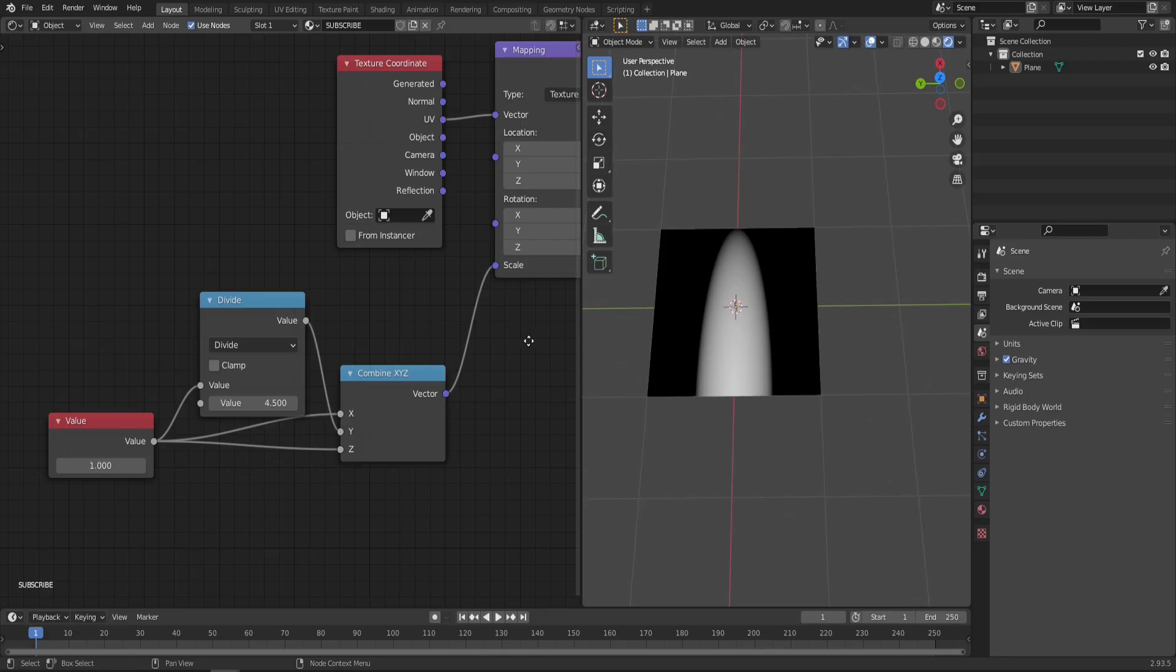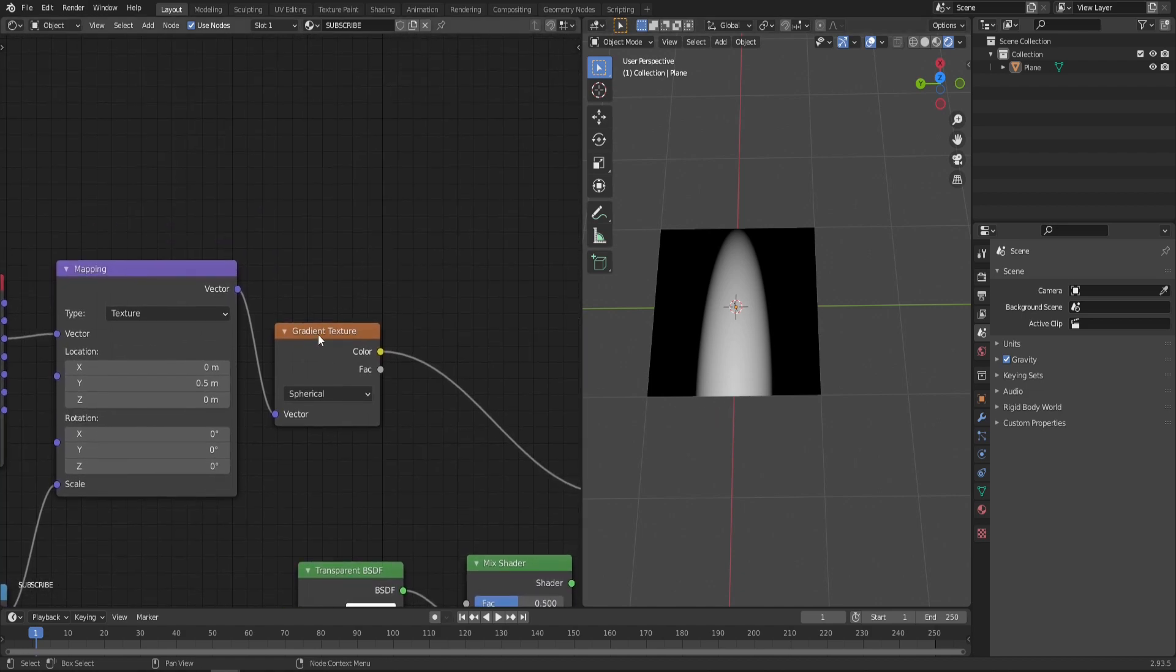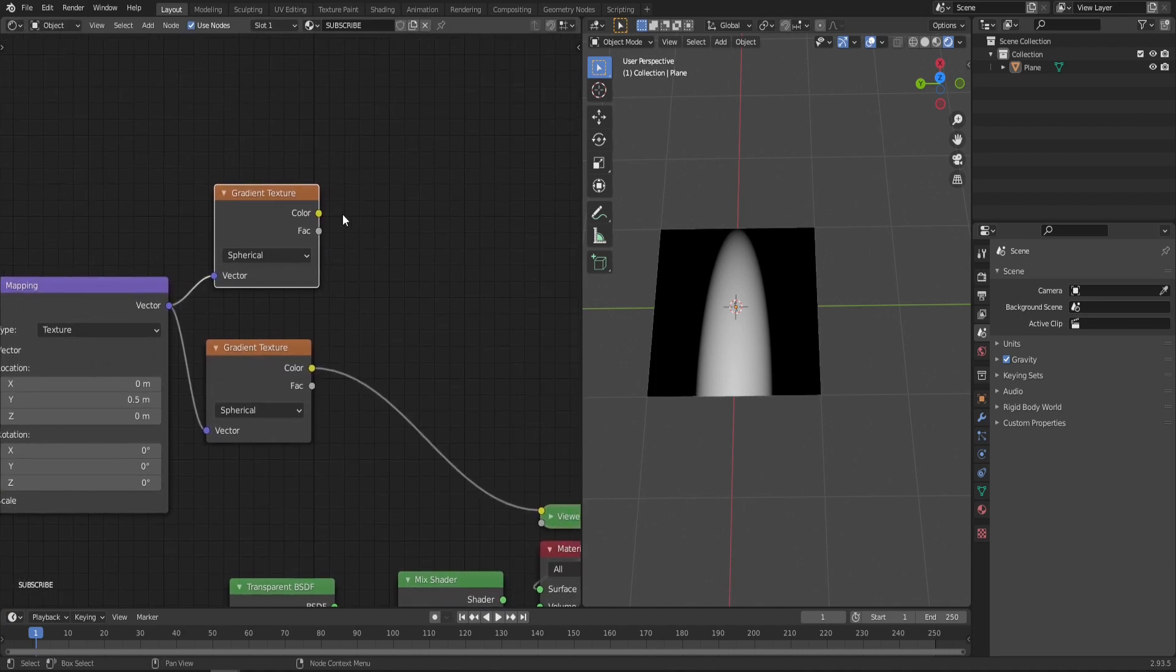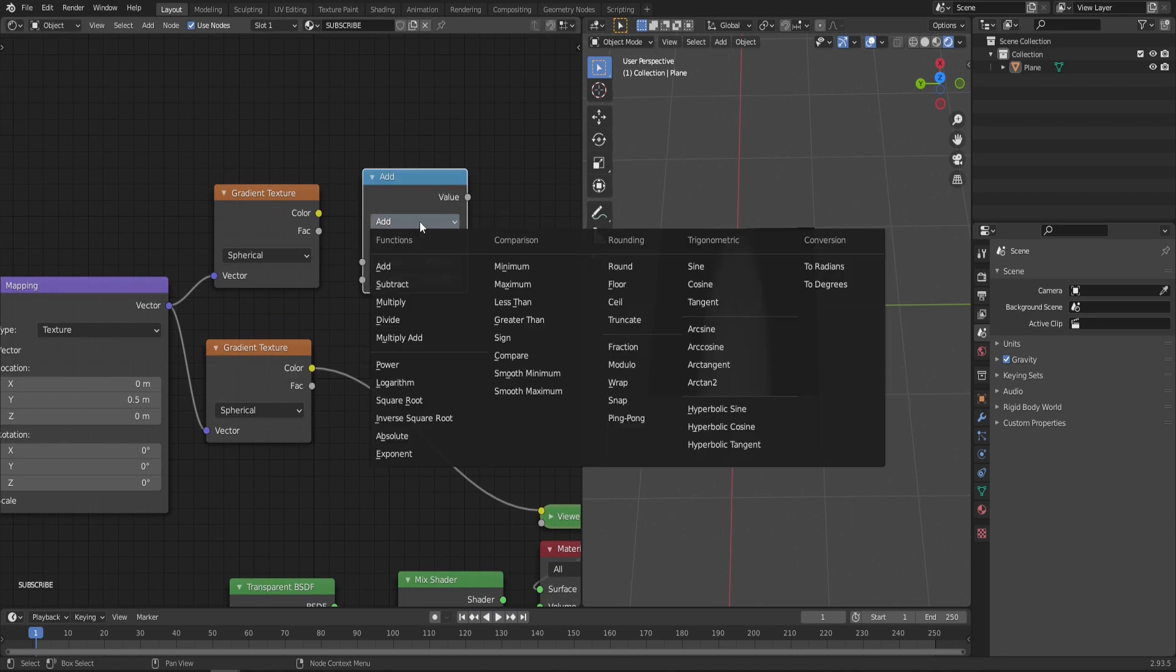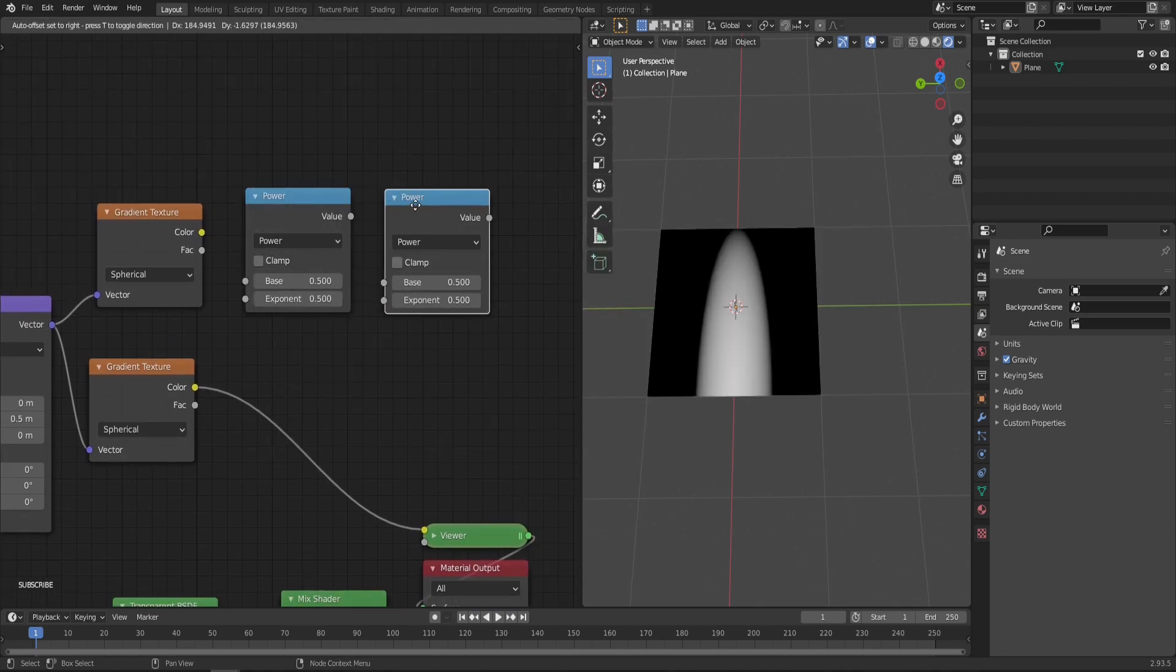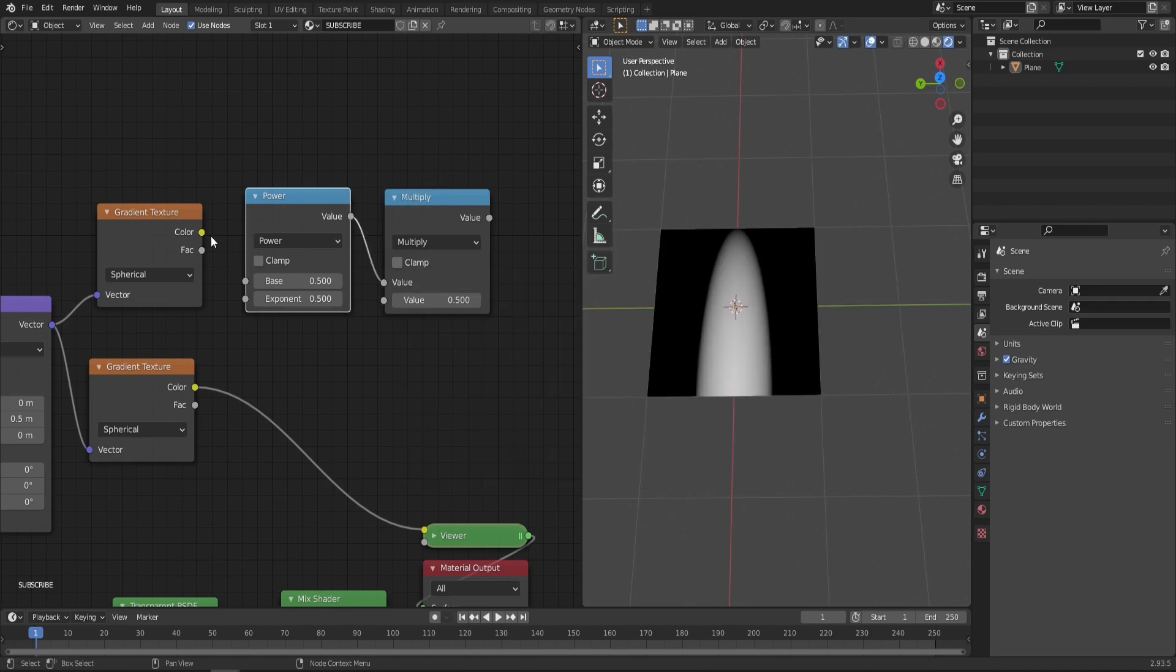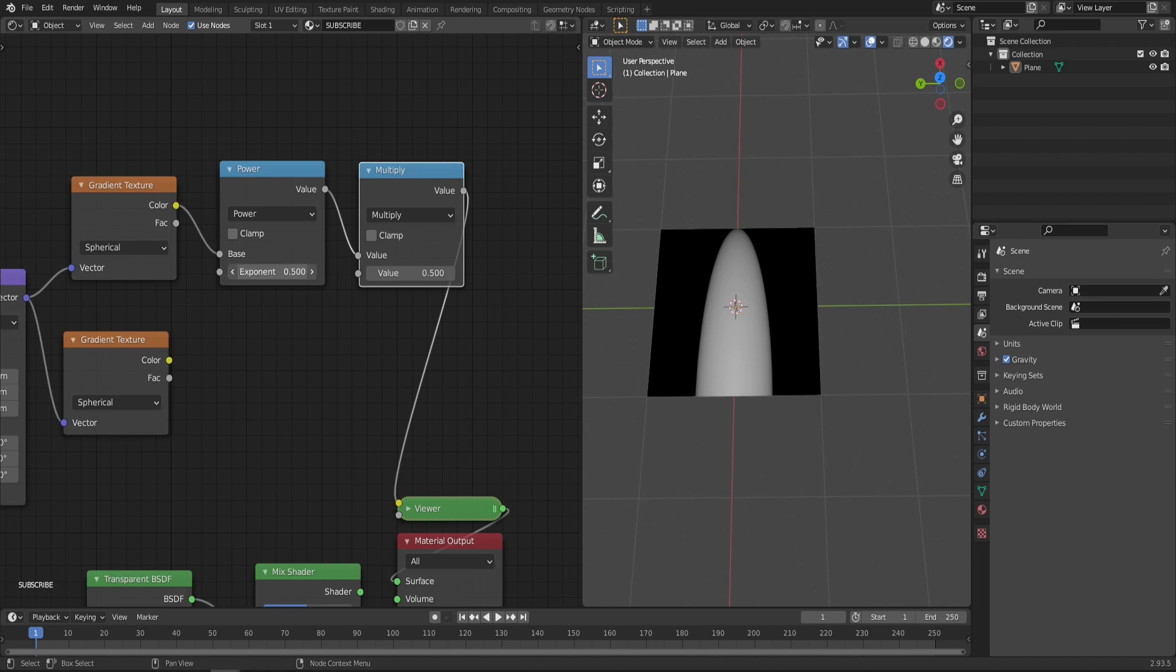Now we can move on to creating this little hole in the middle that gives us the effect of burning gas. For that we'll need another gradient texture. Simply duplicate this one with Shift+D, move it a little higher, and plug it to the same mapping node. After the gradient texture we'll need two Math nodes—one set to Power and another set to Multiply. Let's plug that all together.